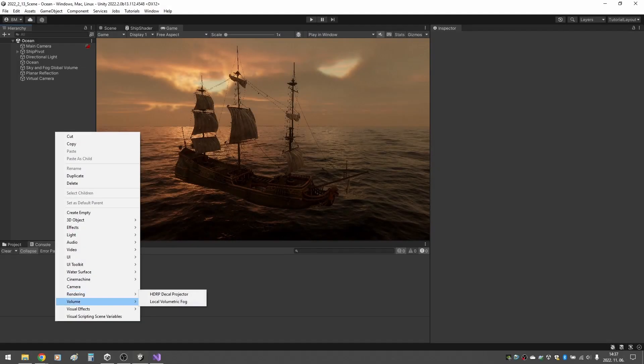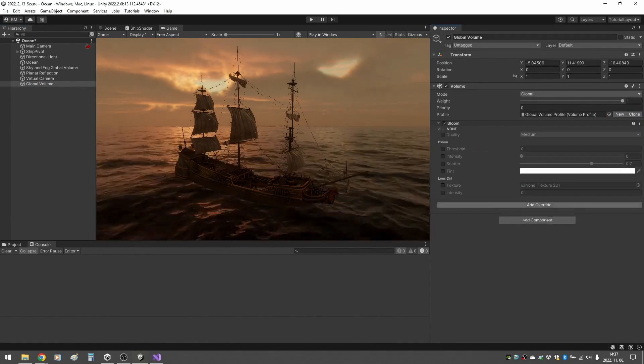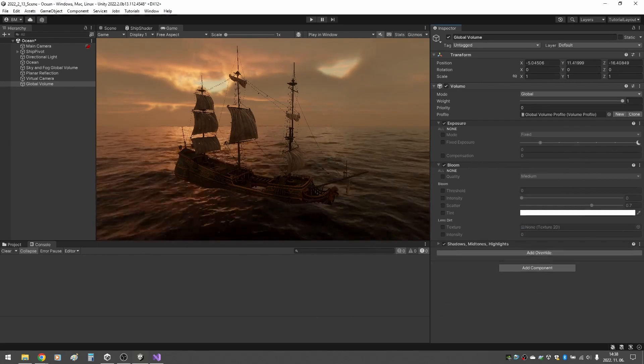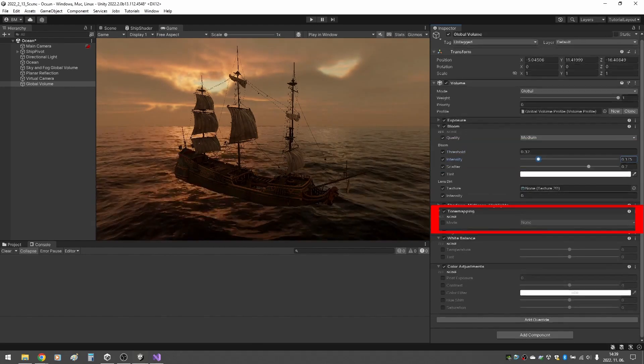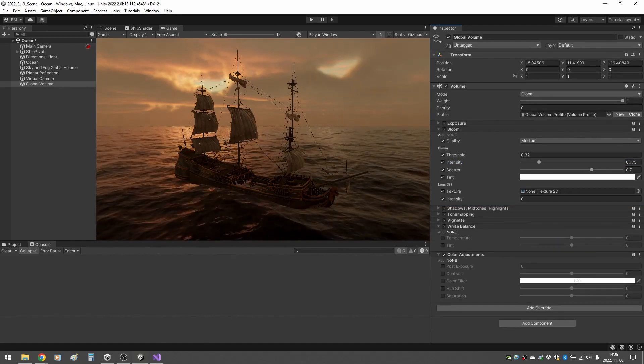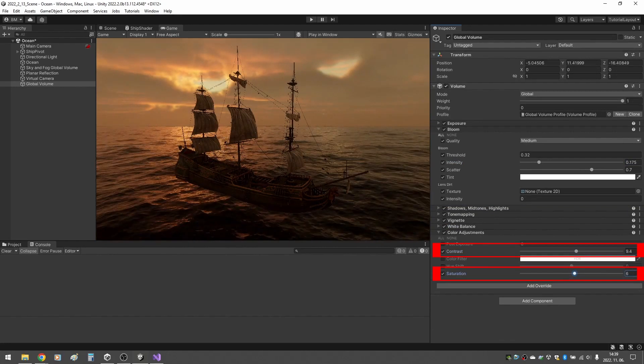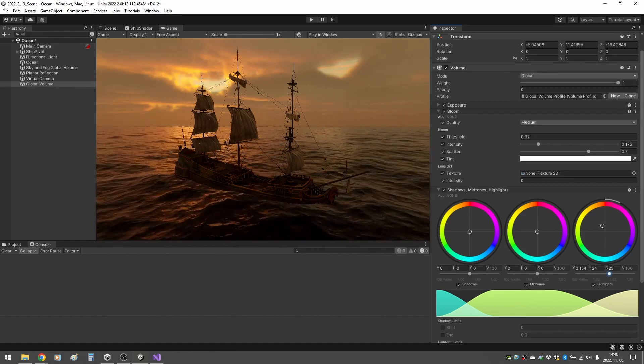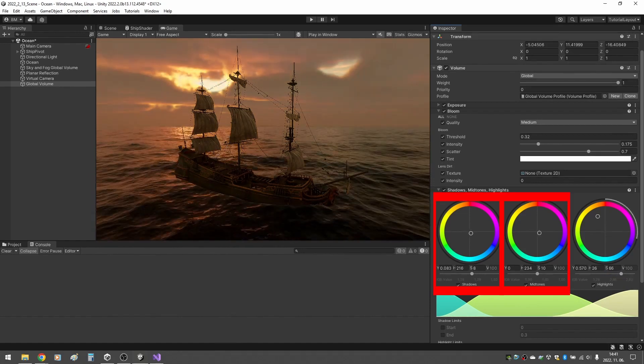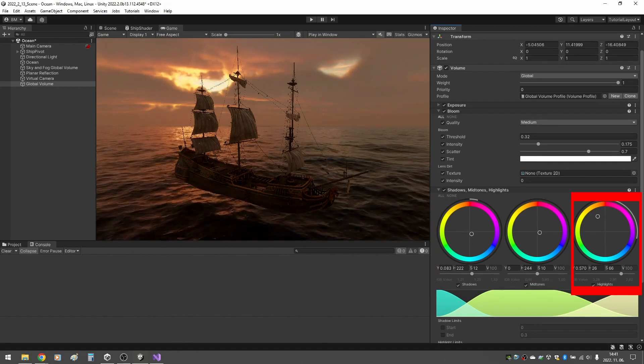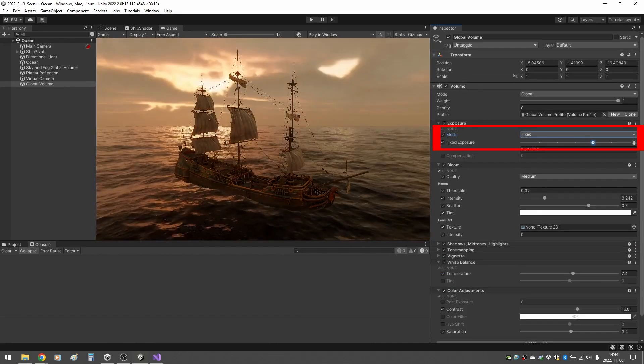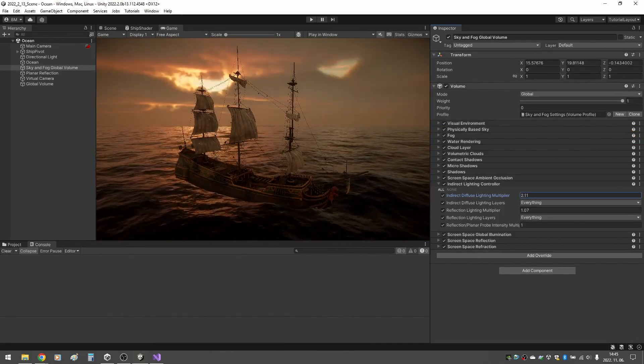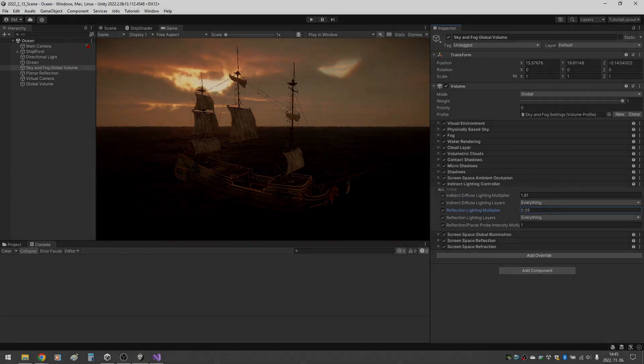Now the only thing left is really the post-processing. I create a new global volume, create a new profile for it and start adding overrides. I add bloom and exposure. I also add shadows, midtones and highlights, tone mapping, vignette, white balance and color adjustments. I add a bit of bloom, set the tone mapping to ACES. This changes nothing because the default is ACES, but I like having the option here as well. I increase the contrast and saturation just a tiny bit. Shadows, midtones and highlights can look a bit daunting at first, but it really does what it says. You can adjust the color and strength of each of these three separately. I want to have something blue overall, so I add a bit more blue to my shadows and midtones, but I increase the strength and the red tint of my highlights. I adjust the color temperature, enable the vignette and set the exposure to fixed for more control. Then I do some final adjustments between the indirect lighting controller in the sky and fog volume and my post-processing.